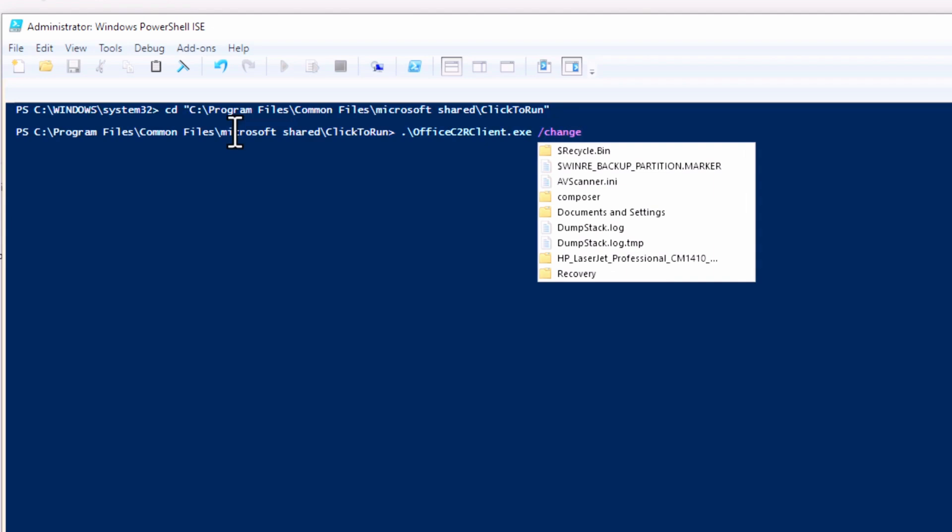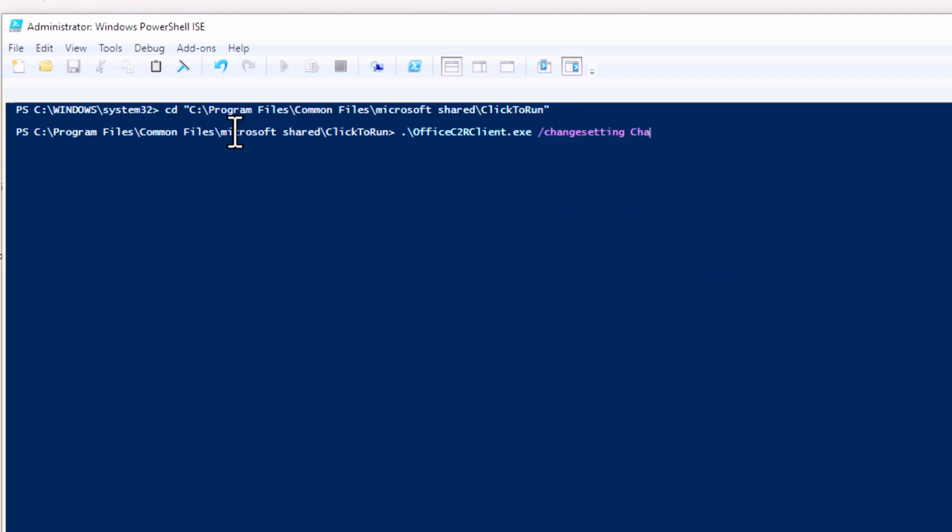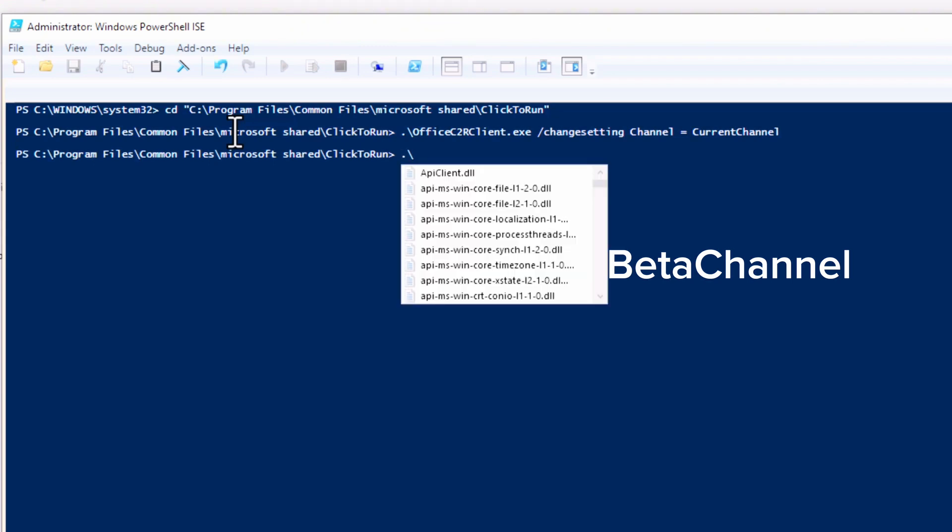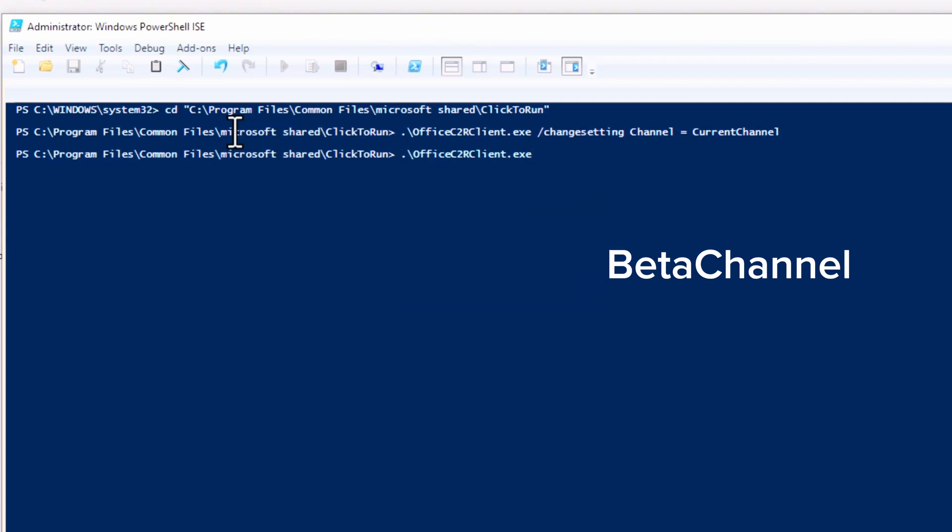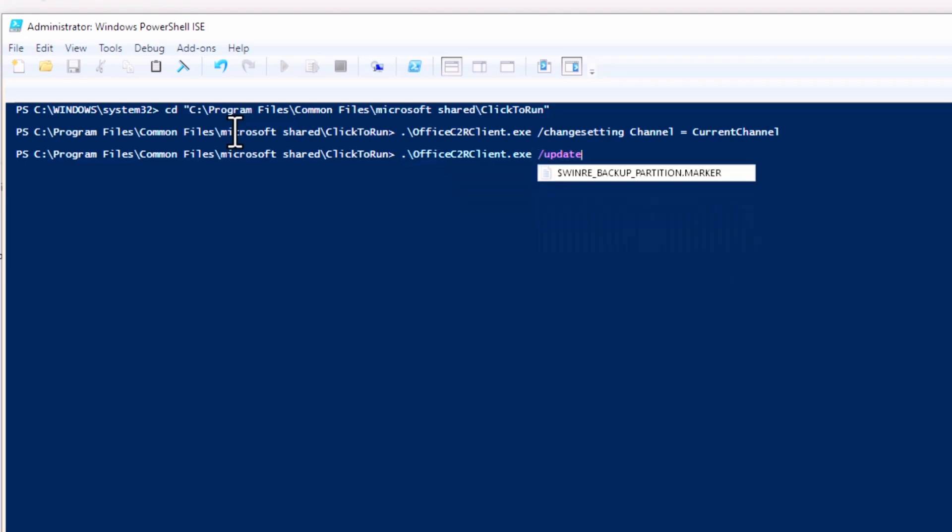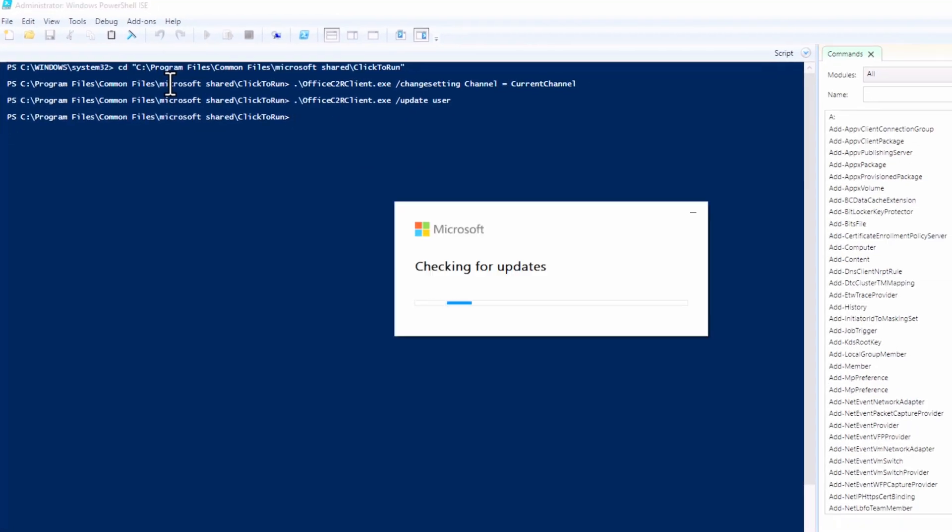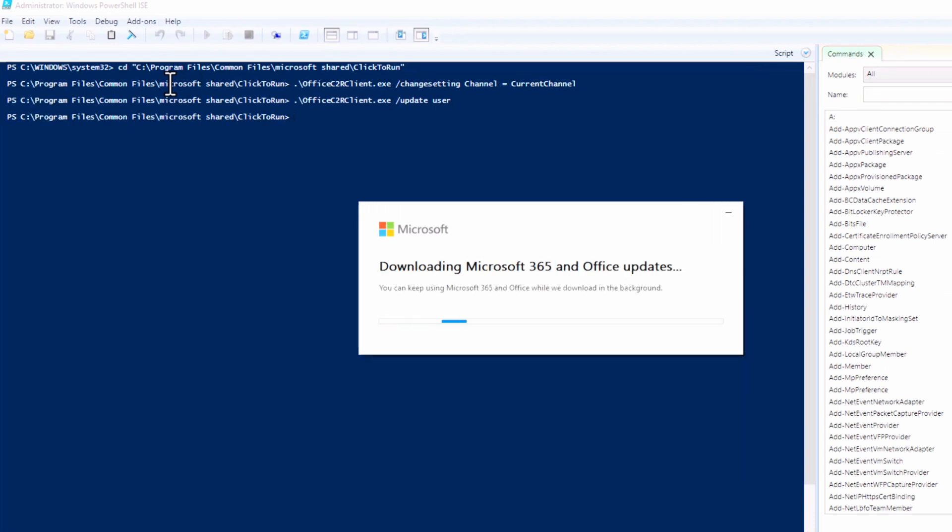That will take you to the Click-to-Run directory. Within that, just type this formula: dot backslash Office C2R, Click-to-Run client dot executable file, and then type what I have here. Change to—I'm changing to Current Channel but you should change to Beta Channel. Just put Beta Channel there.